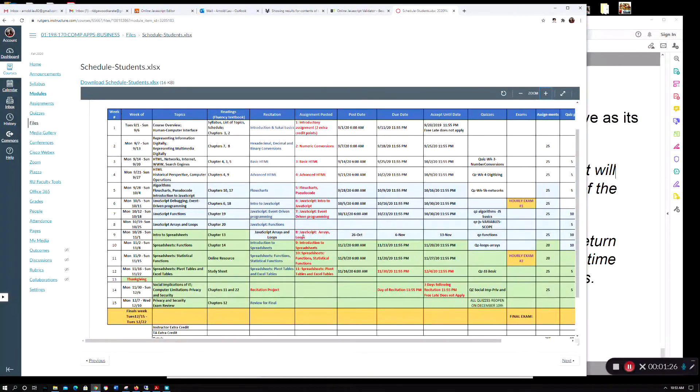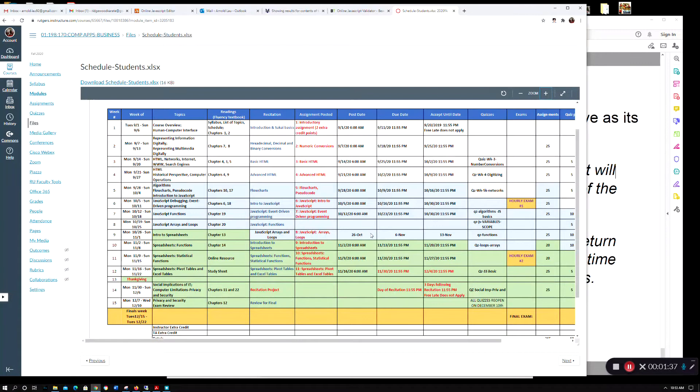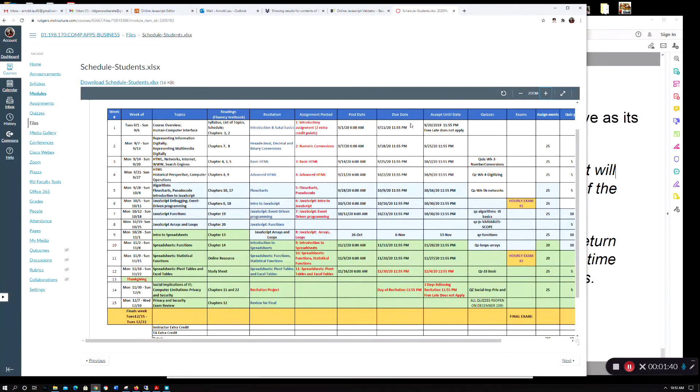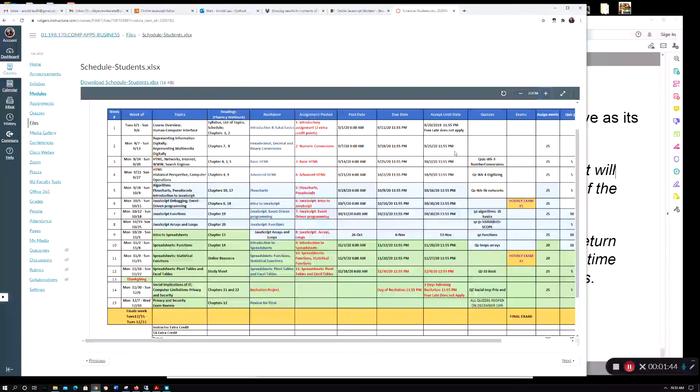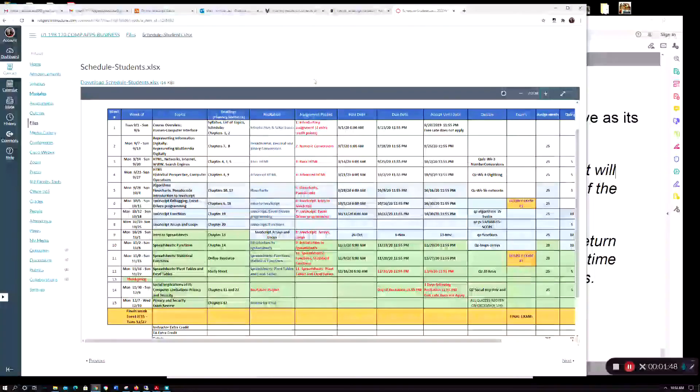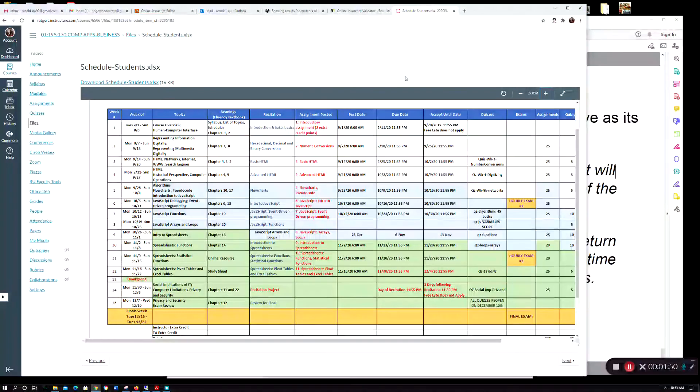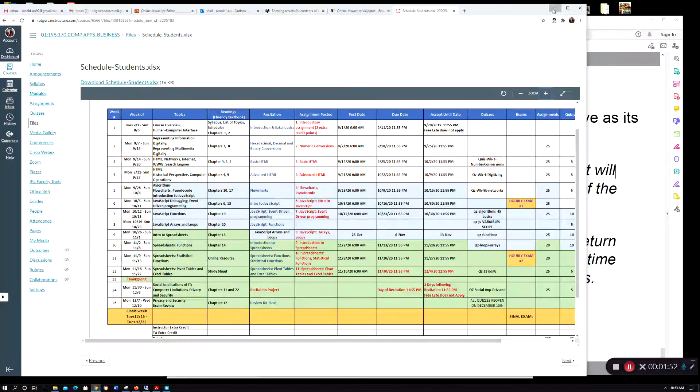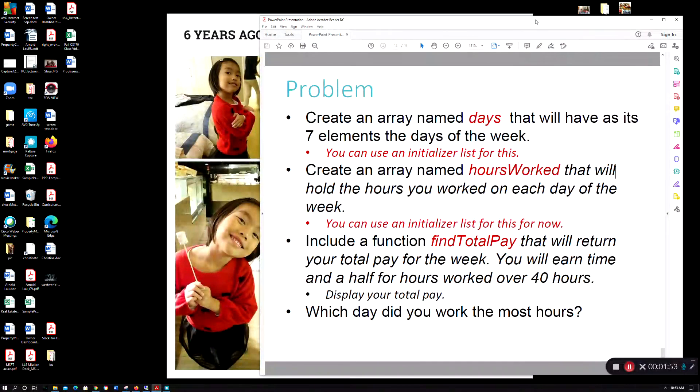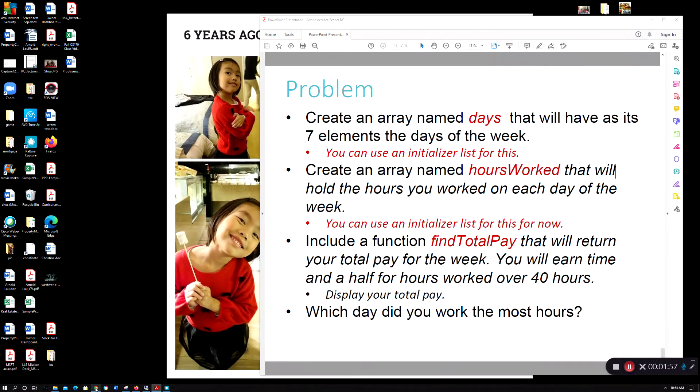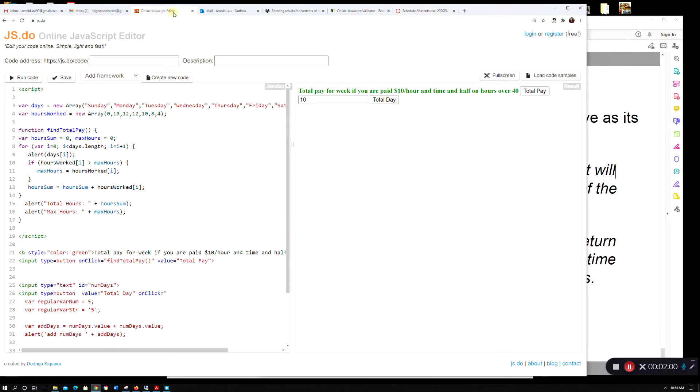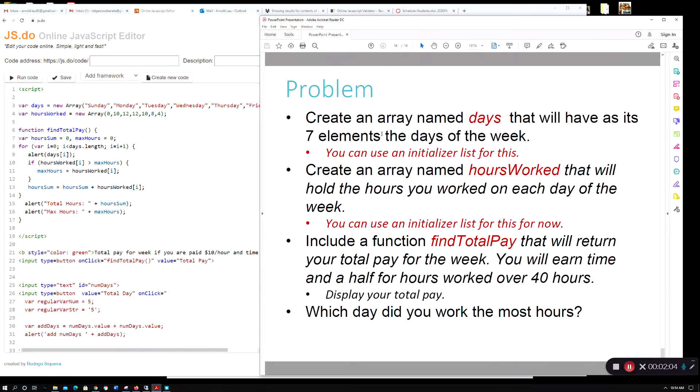This is what we're covering this week - chapter 13. It's finishing up on the JavaScript side of things, covering arrays and loops. This video will help you with the arrays, particularly the extra credit problem.